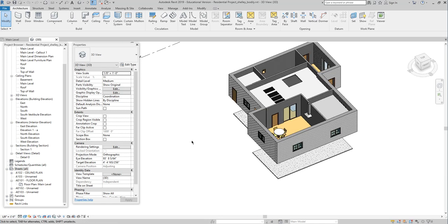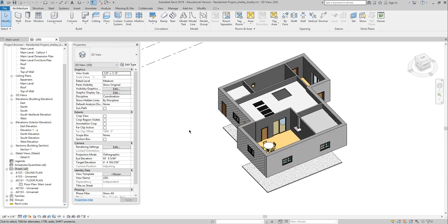Today we're changing it up a little bit. We're going to go over foundation walls and 3D views — how to use those 3D views to create your cover sheet, essentially. And I want to go over that first.